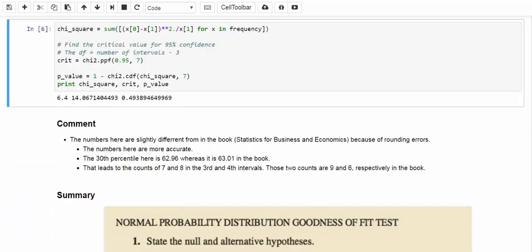Here are some quick comments on this example. The numbers we have here are slightly different from those in the book because of the rounding errors. Our numbers actually over here are more accurate. The 30th percentile over here is 62.96, whereas in the book it is 63.01.